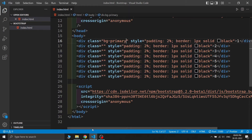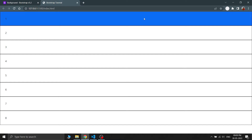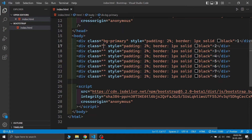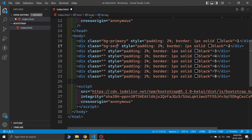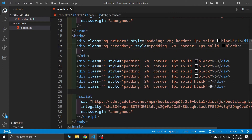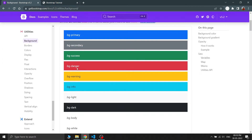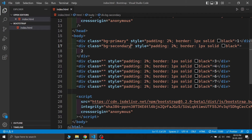First, change the class to bg-primary — you can see the background color changes to Bootstrap's primary color, which is blue. The 'bg' stands for background and the color name is what you want to use. If you change it to bg-secondary, the background becomes gray. I'm using the Prettier extension so everything is formatted accordingly.